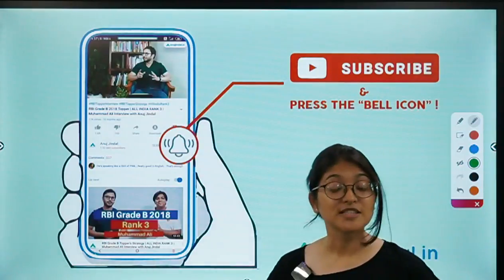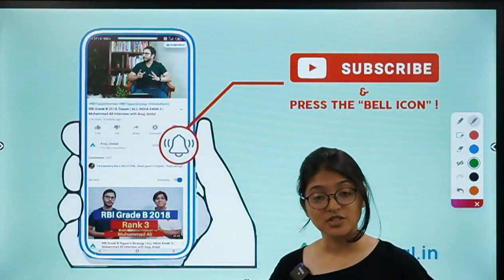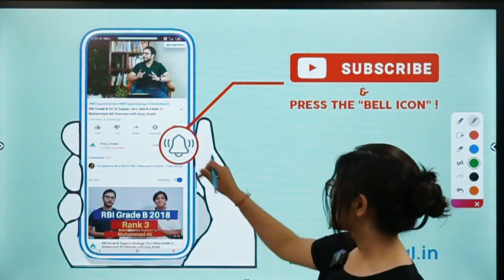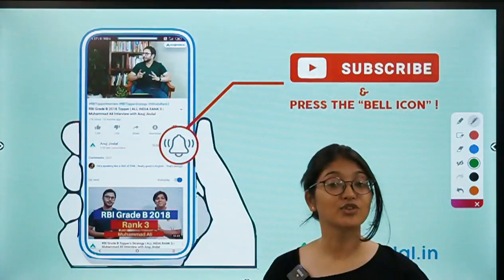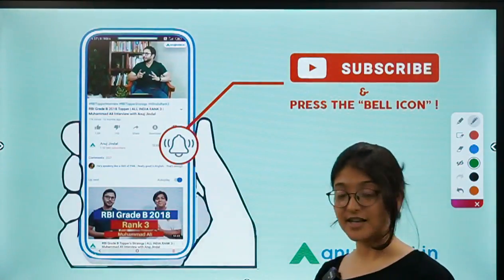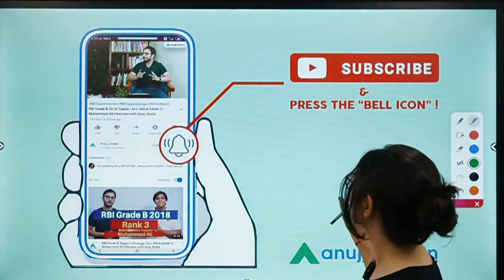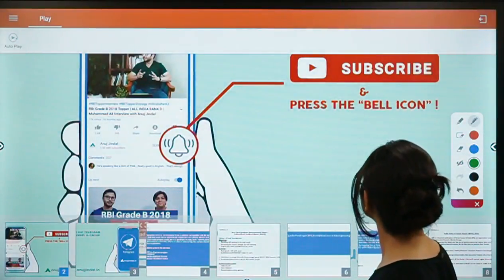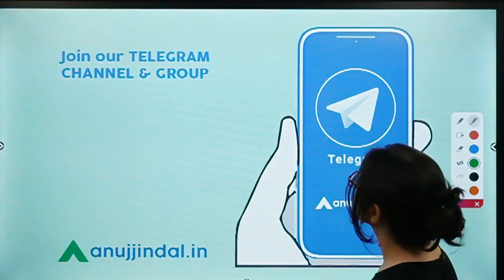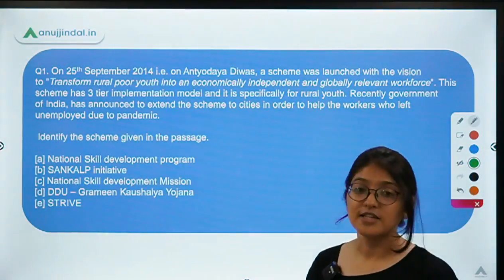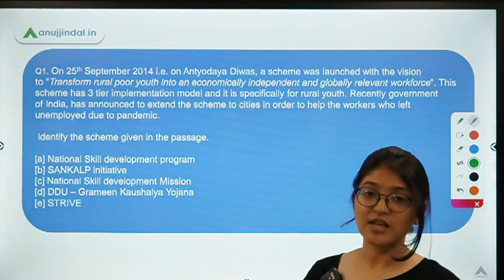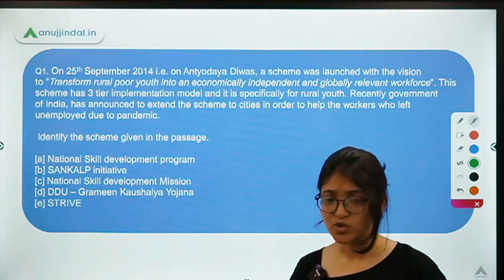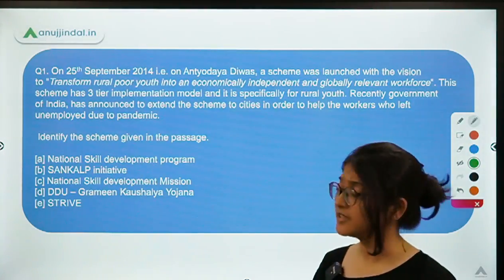Those who are watching this channel for the first time can subscribe and press the bell icon for the latest updates. You can also join our Telegram channel for free quizzes and PDFs, and you can also post your queries there.